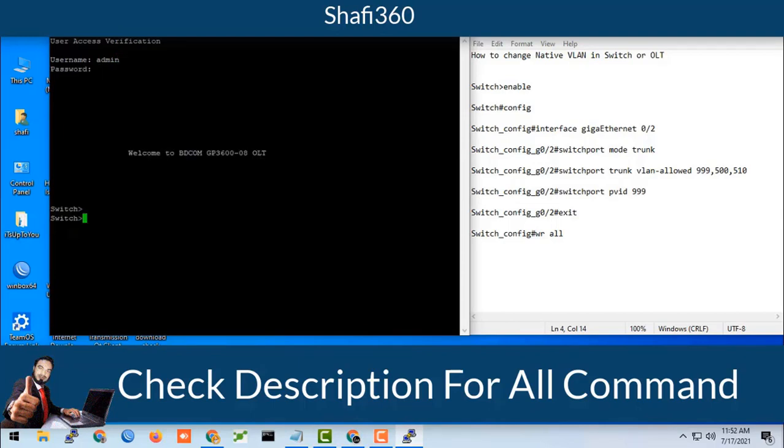By admin and your password. Here you should type enable. I have given the enable password. Then type config.